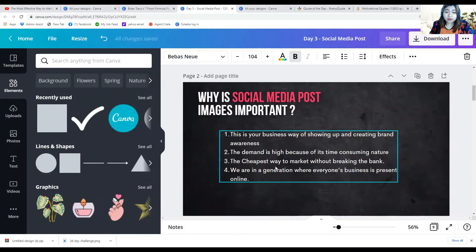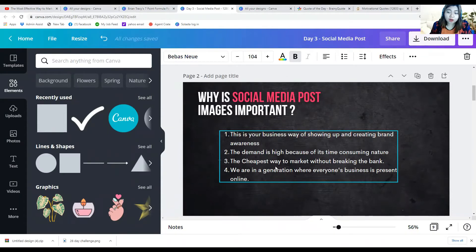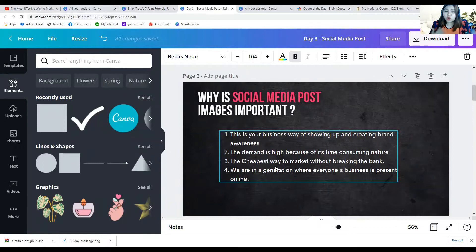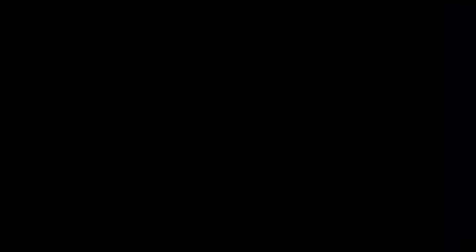You might be asking why social media post images are important. I've gathered four reasons: number one, this is your business's way of showing up and creating brand awareness; number two, the demand is high because of its time-consuming nature; number three, this is the cheapest way to market without breaking the bank; and number four, we are in a generation where everyone's business is present online.